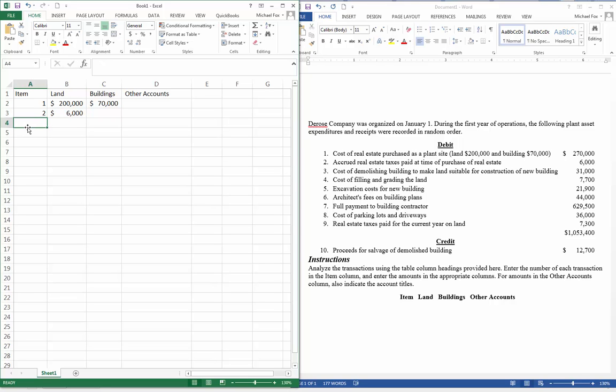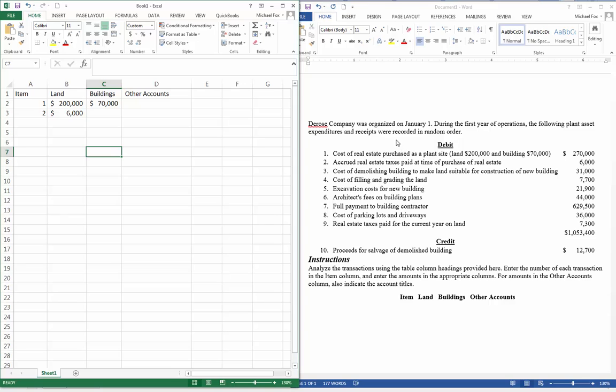Number three, the cost of demolishing the building to make the land suitable for construction of a new building. You know what? This is confusing and I think I messed it up already. I guess I should have read through all of these first, but it looks like we're just going to destroy the building.